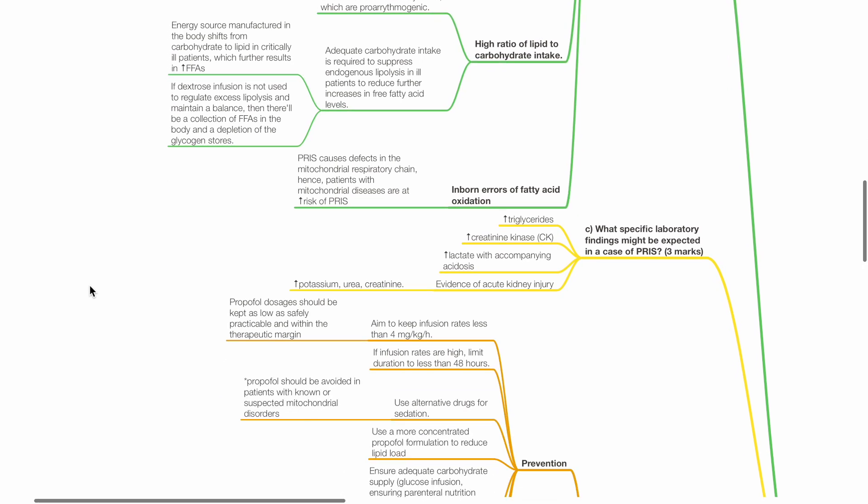C. What specific lab findings may be expected in the case of PRIS? This includes raised triglyceride levels, increased CK, increased lactate with accompanying acidosis, and evidence of acute kidney injury, such as hyperkalemia, increased urea and creatinine levels.